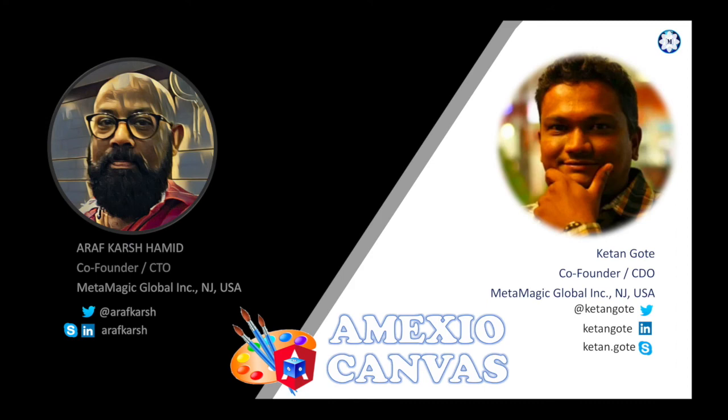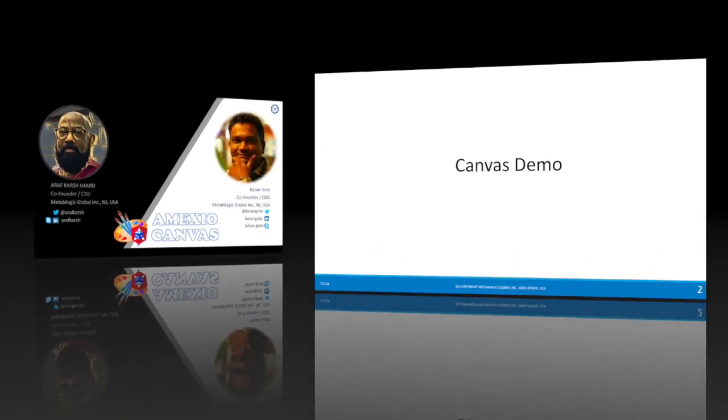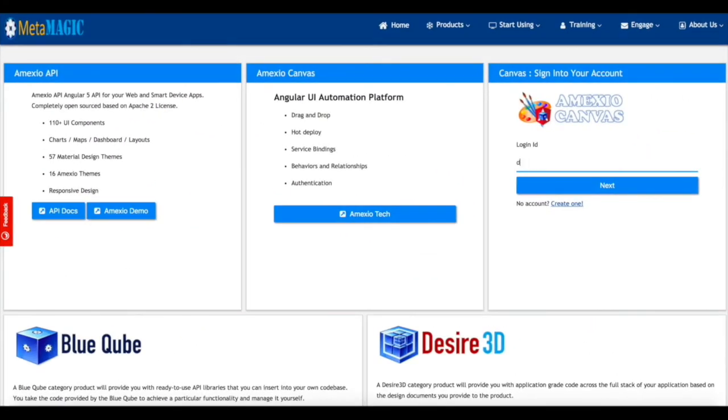Hello everyone, I'm Ketan from Amexio team. In this video we are going to do a Canvas demo. So let's get started. I'm logged into the platform using my demo user ID and password.